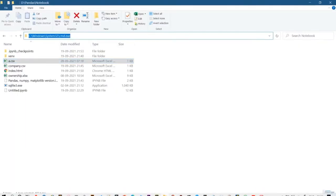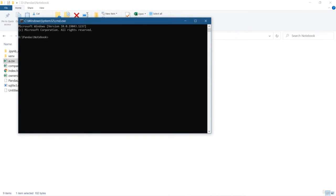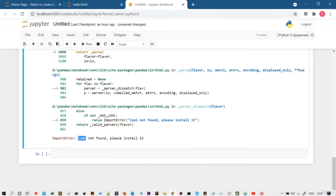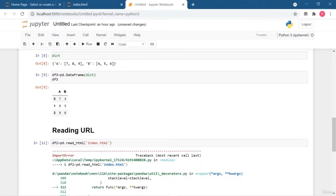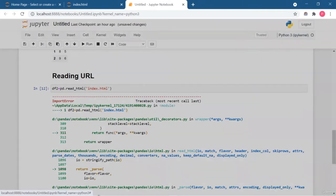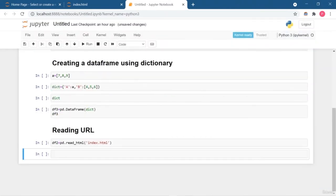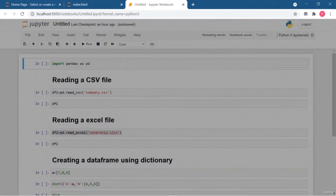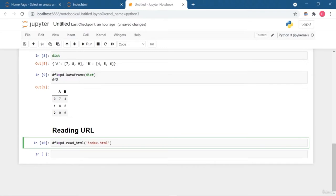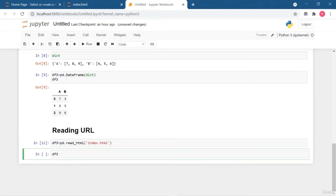Once you run this cell it will ask for the lxml library. So I'll open my virtual environment and install it using pip install lxml. You can also use pip3 for Python 3. After installing lxml, there was still an error, so the best thing to do is restart the Jupyter Notebook. After restarting, it runs perfectly with no errors.